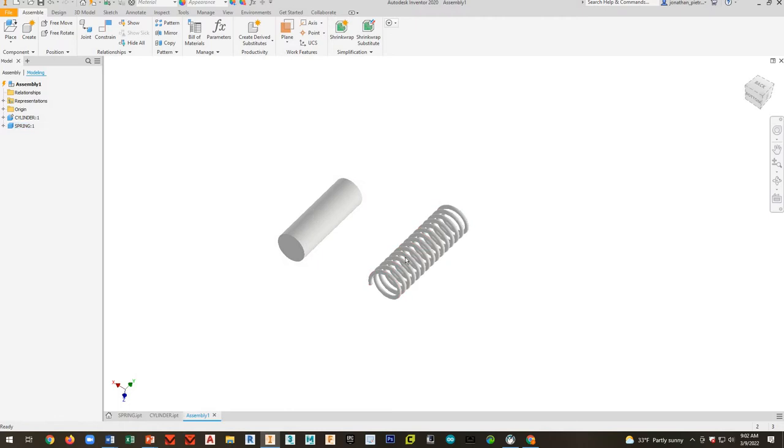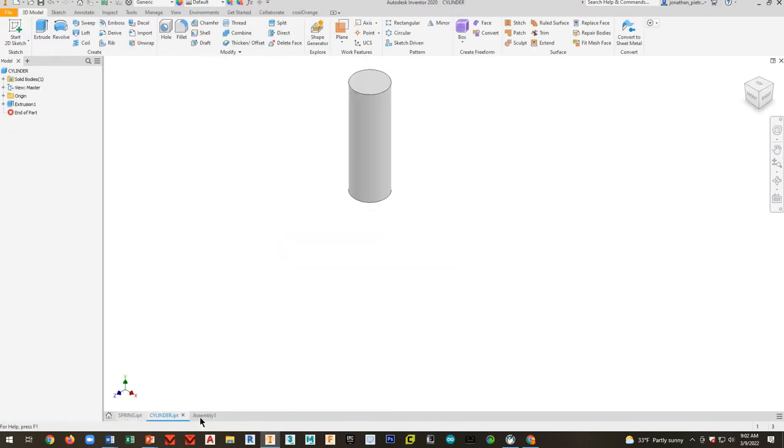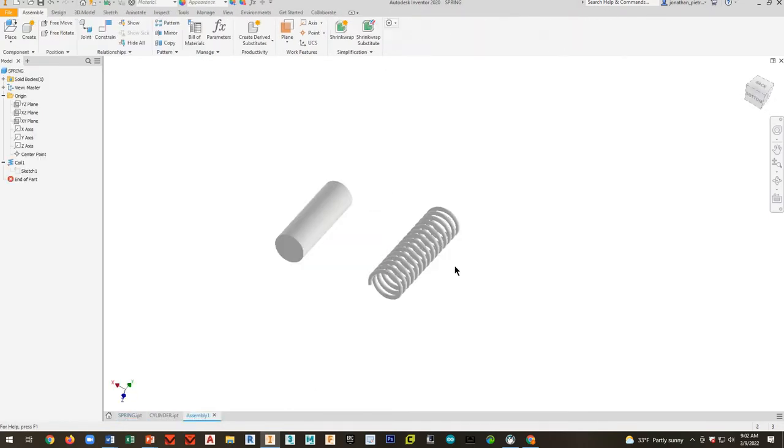So I just made a sample spring and a little cylinder here. I have the two parts, cylinder and a spring, simple assembly.